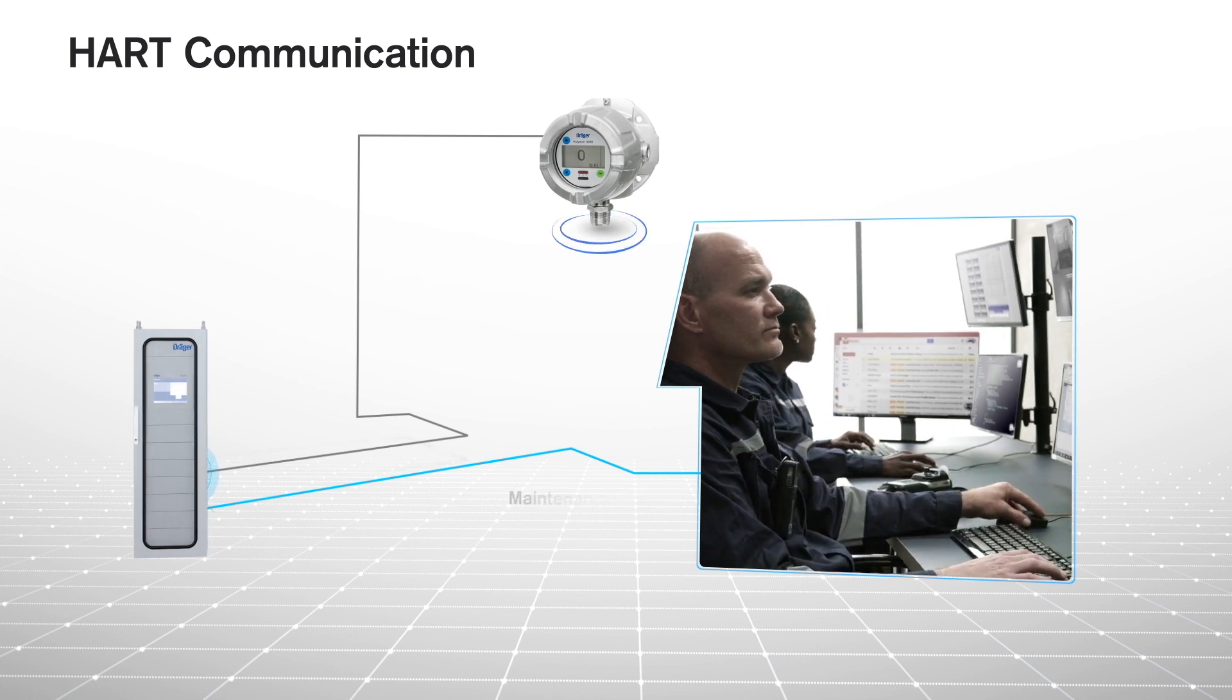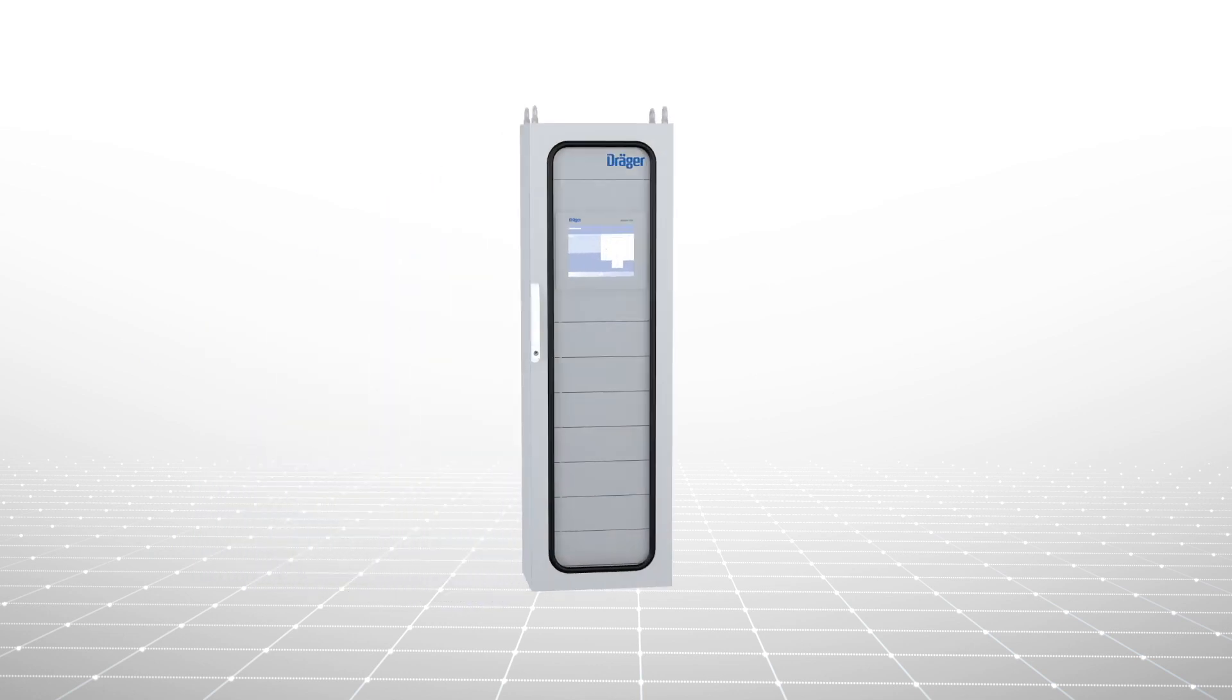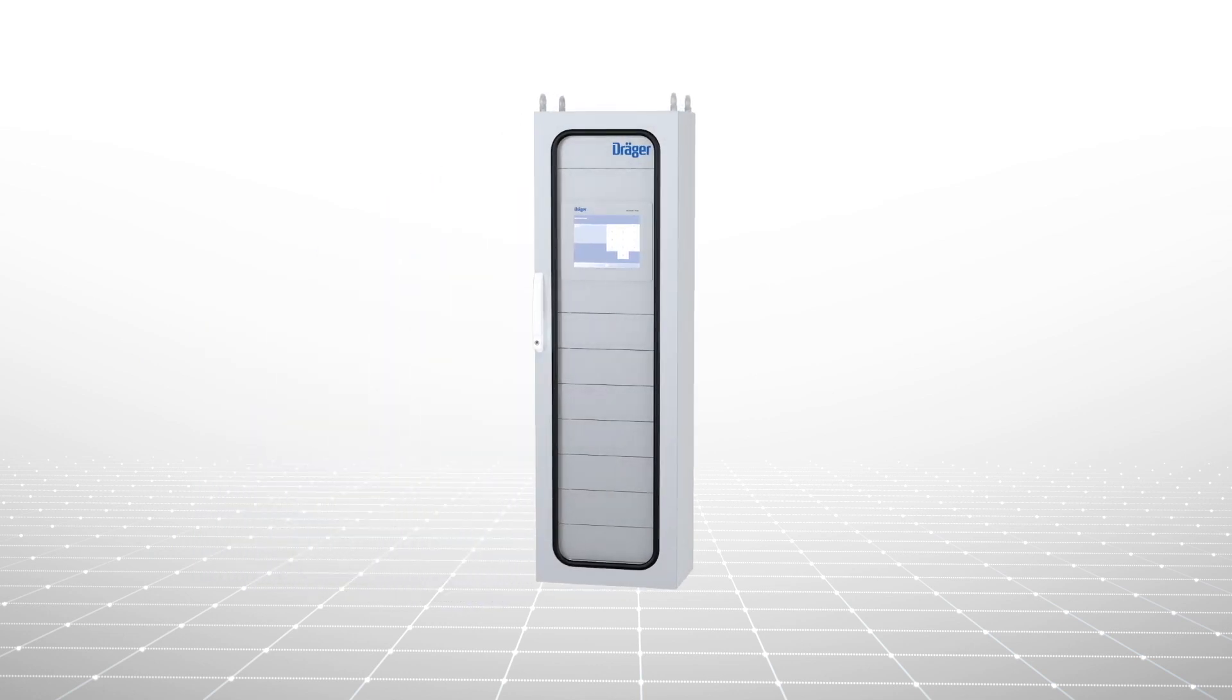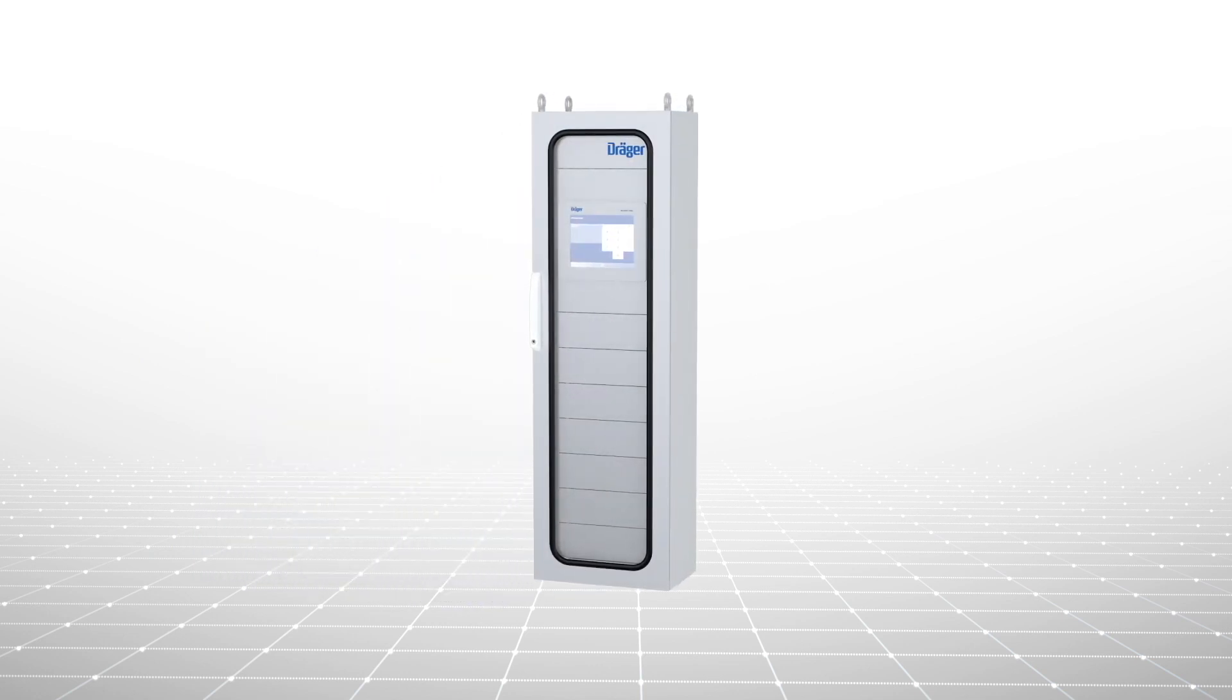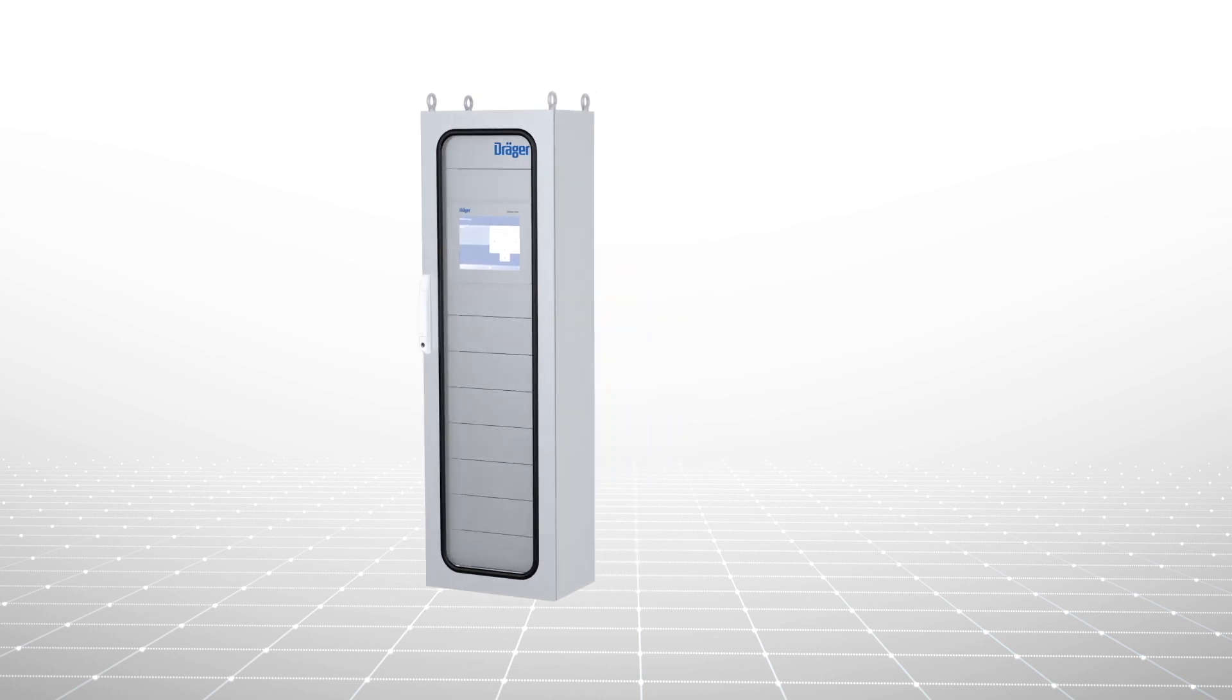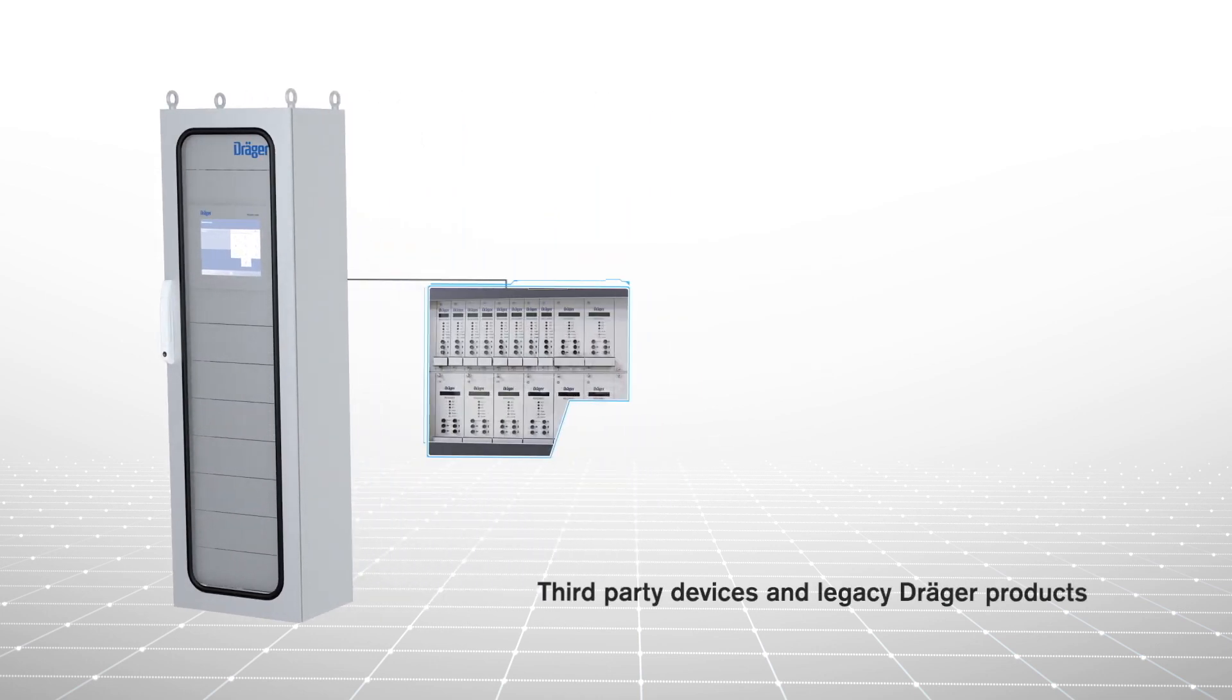As a result, the Regard 7000 is ready for today's ever-changing technologies. Being vendor-neutral, the Regard 7000 can work with detectors from Draeger and other vendors.